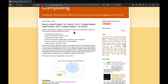In this video we are going to learn how to install Puppet 7 on Ubuntu 18.04. Puppet is one of the popular configuration management tools. Using Puppet you can manage configuration changes on your infrastructure, and you can also automate infrastructure setup as well.